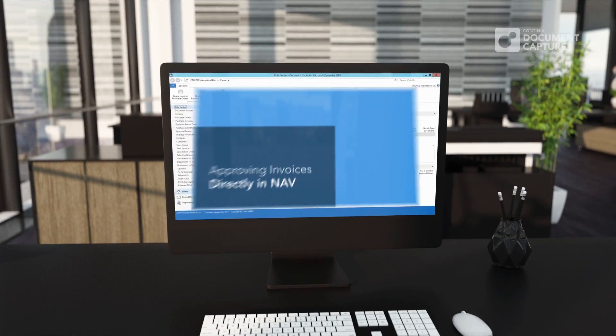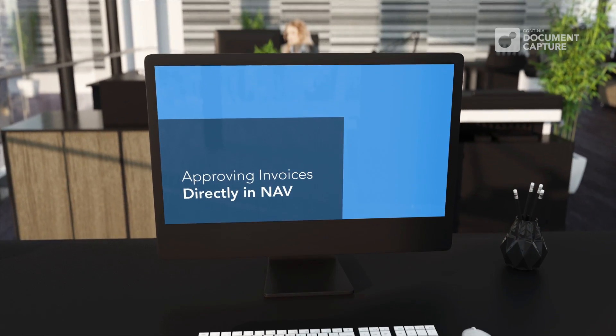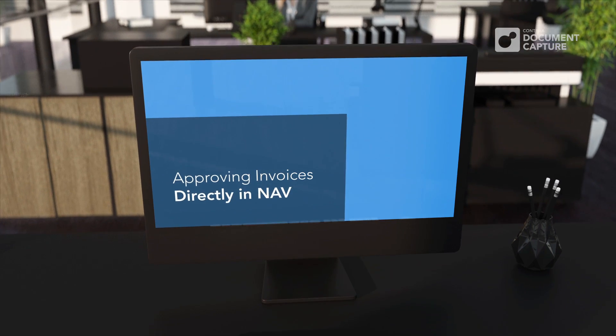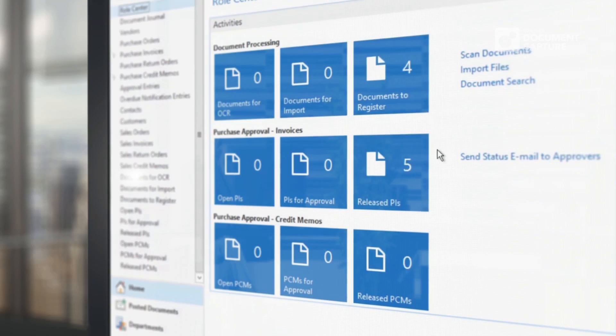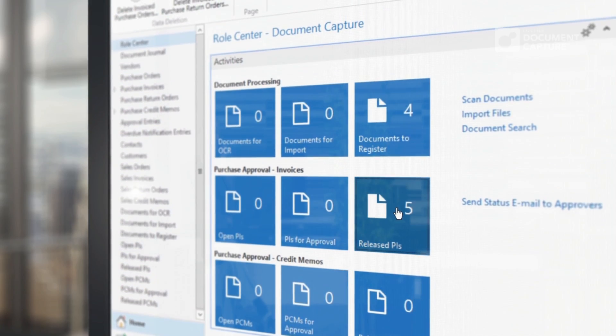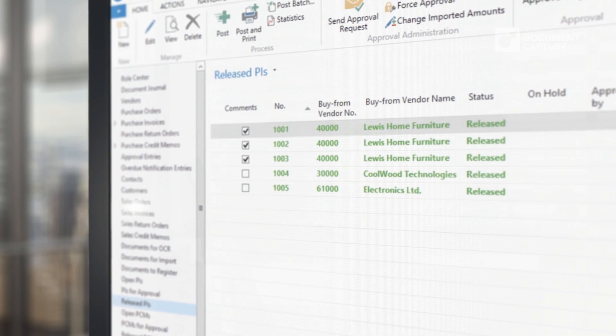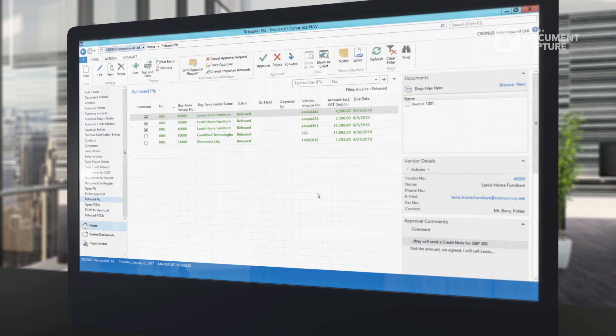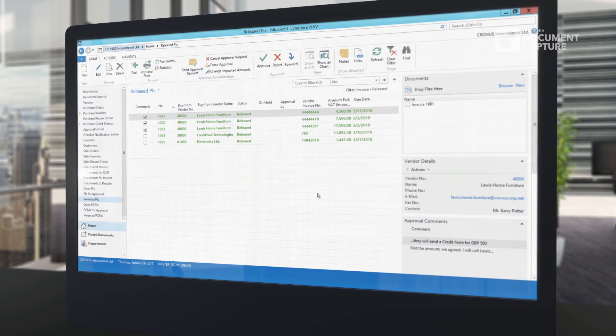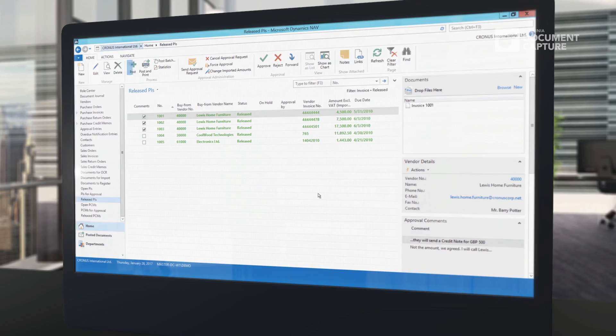Approving invoices can also be done directly from within the Dynamics NAV client. After the invoices are approved, they will be collected in an overview, where you are able to go through all released purchase invoices before final posting.